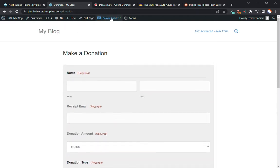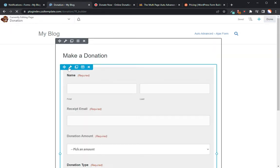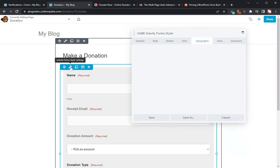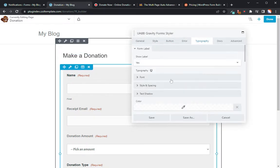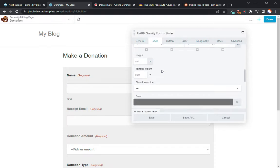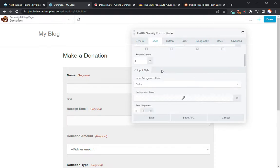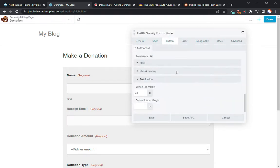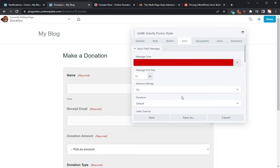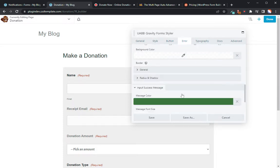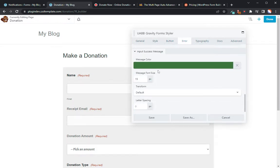I also use the ultimate add-ons for Beaver Builder so that I can go in and customize the look of my form without having to utilize code. Code takes a long time, and at the end of the day I just want to reach a result that looks really nice without having to code it. So if I go into Beaver Builder, I'll give you a quick demonstration of how that works.